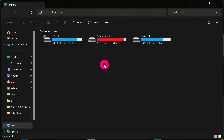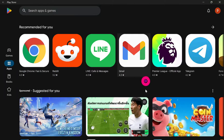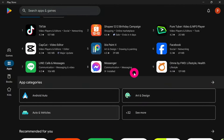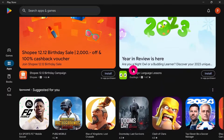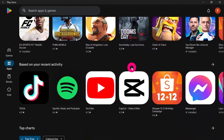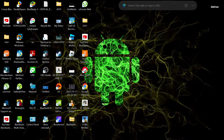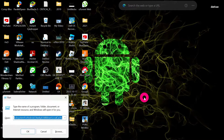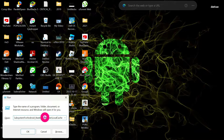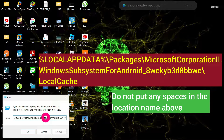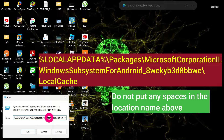Assuming you have finished installing the Play Store on your Windows system and you are just here to transfer it to a different drive: the first thing we are going to look at is the location for the Windows Subsystem for Android. Press the Windows button plus R. I will attach the file location name in the description — please check it out.